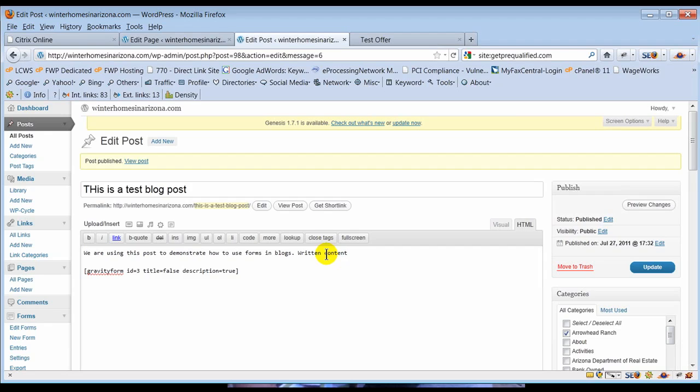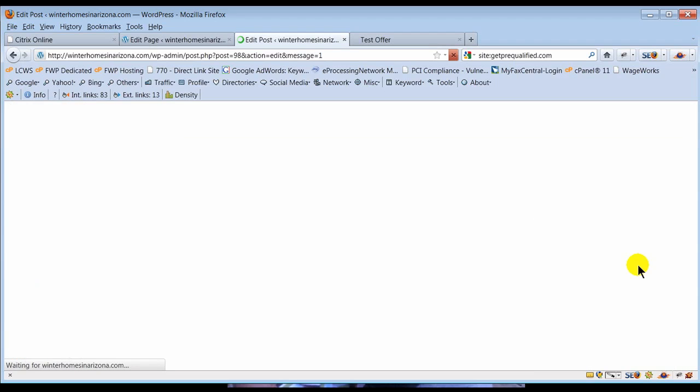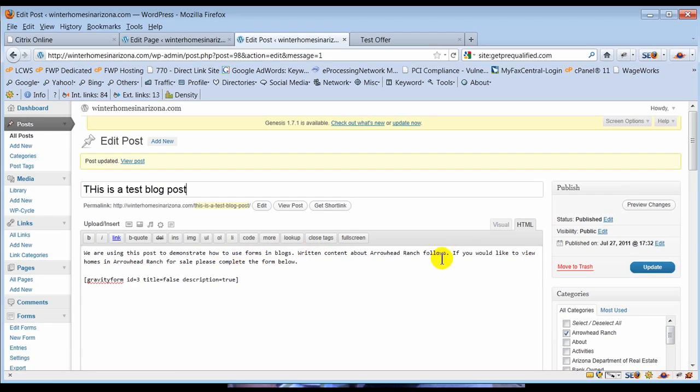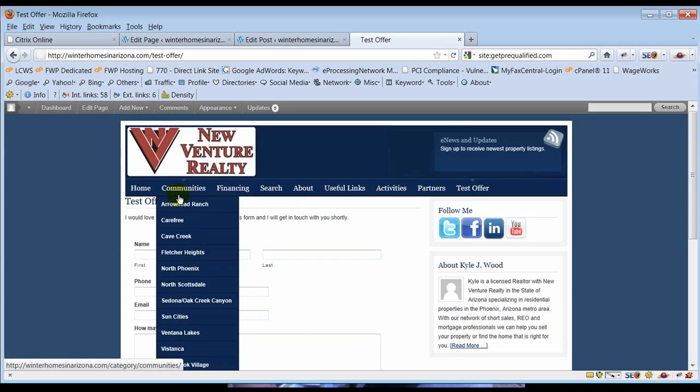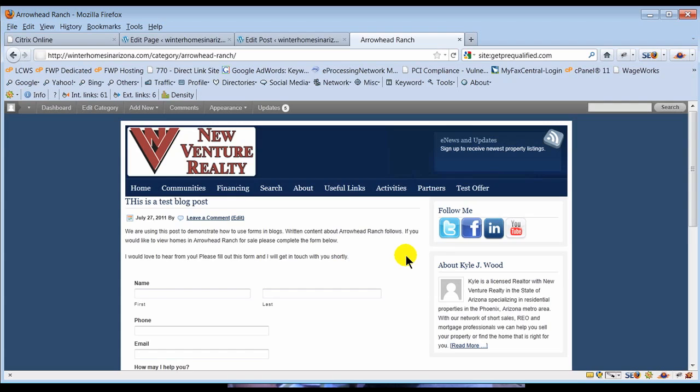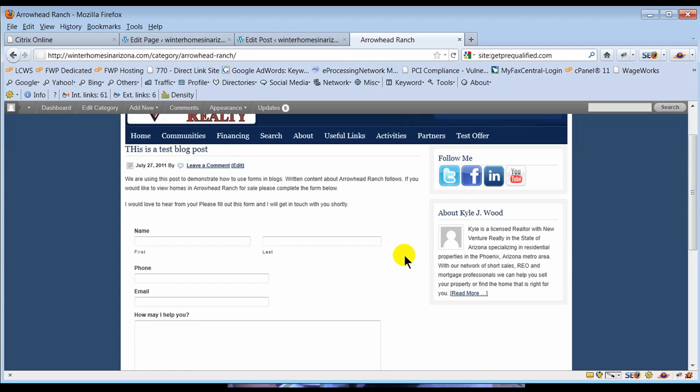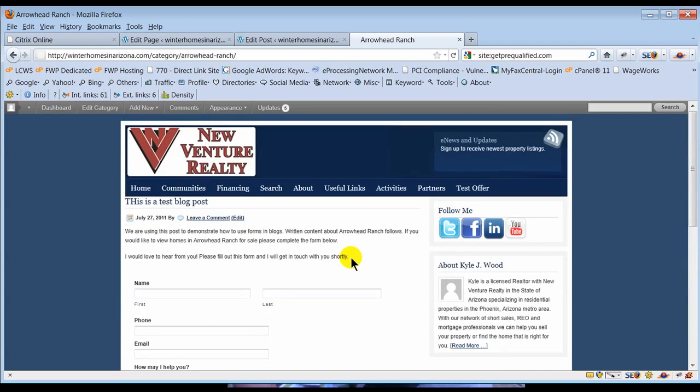So where you can start using this, Kyle had said he's gonna write some summary articles about Arrowhead Ranch. So here he's done as writing written content about Arrowhead Ranch. If you would like to view homes in Arrowhead Ranch for sale, please contact the form below. And I'm gonna update this blog post. So he's now done a blog post, he has entered in his new form and he's published it to Arrowhead Ranch. So I'm gonna go refresh my site and communities, Arrowhead Ranch. This is a test blog post. Voila, we are using this post to demonstrate how to use forms and blogs. Written content. There's the form that we inserted. That's the whole thing.